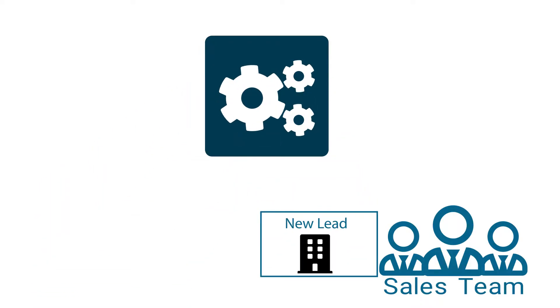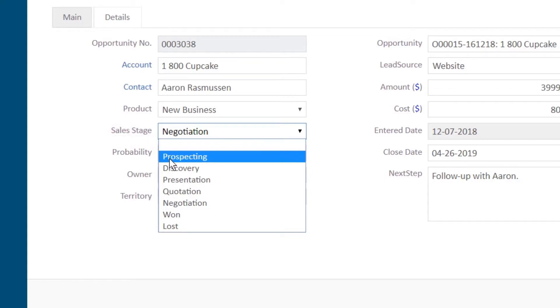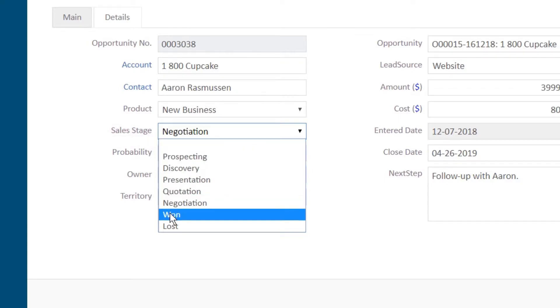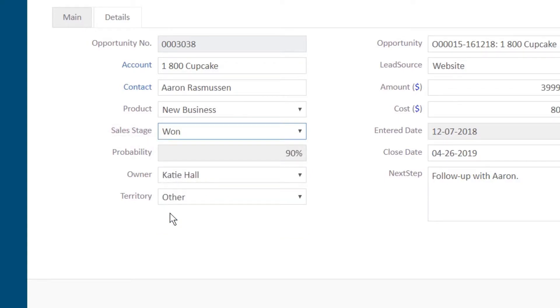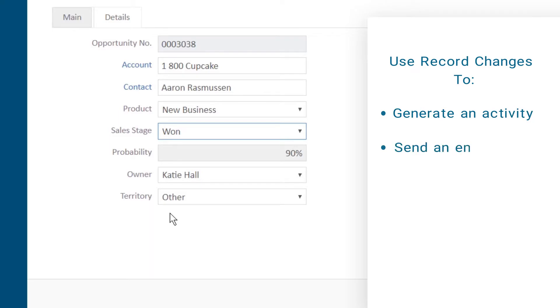The applications of workflow processes are extensive. Workflow processes are triggered by a change in a record, and these changes can be used to generate an activity or send an email.